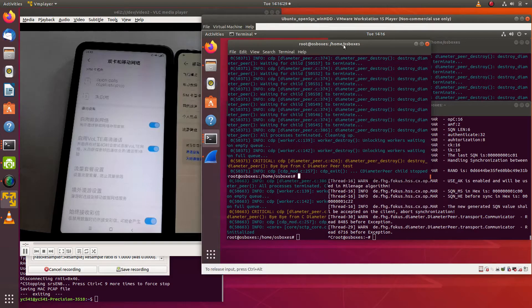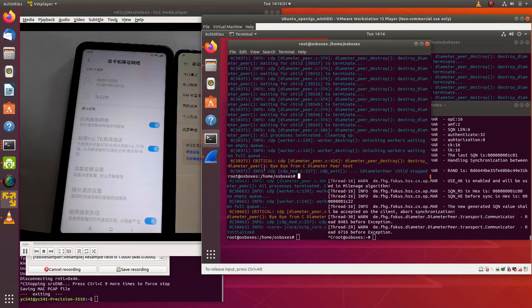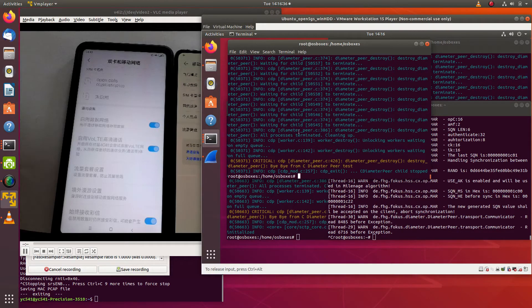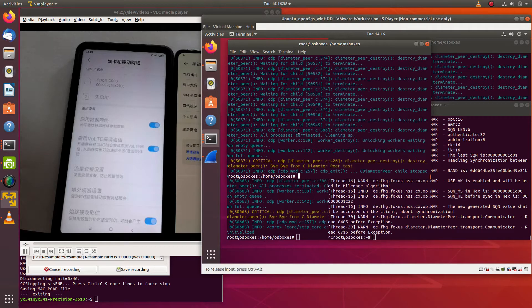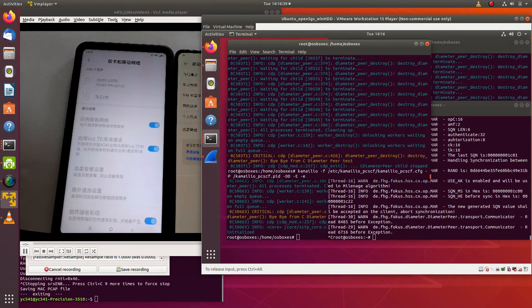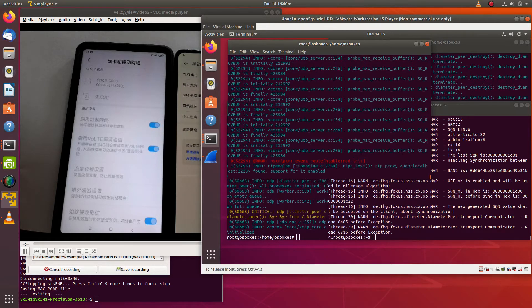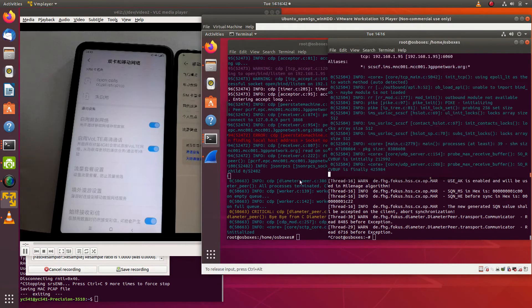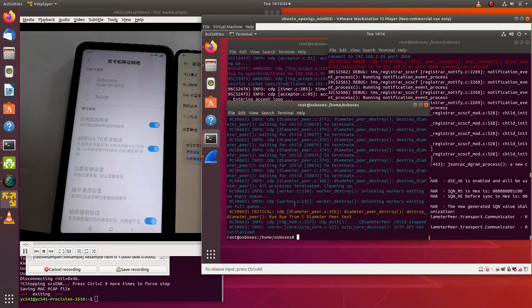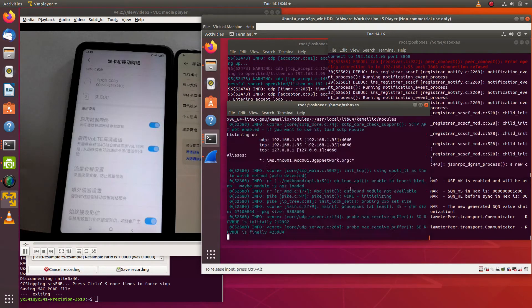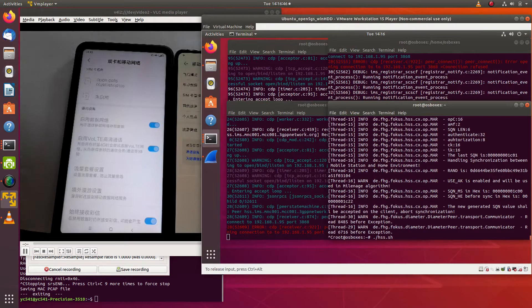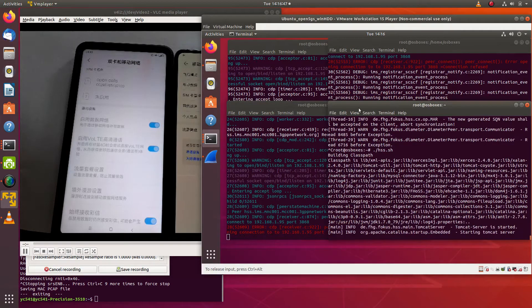As you can see, I have a virtual machine here where I have the Open5GS and the Camellio IMS running on it. Let's start the IMS process and also the HSS for the IMS.